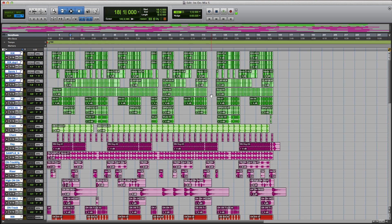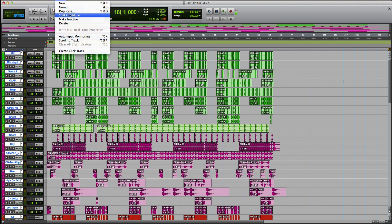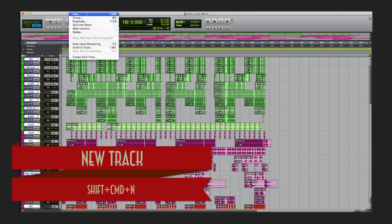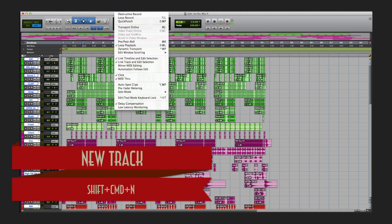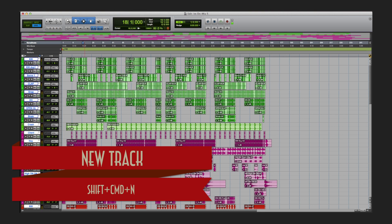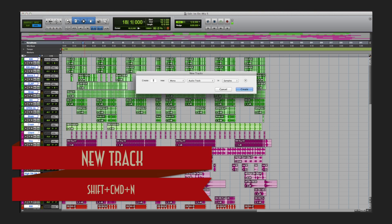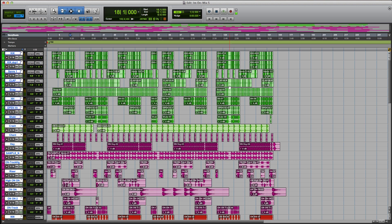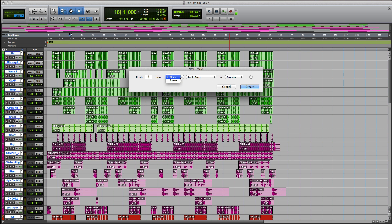Another one I like to use very often: creating a new track. Instead of going up to Track and New, I just hit Shift+Command+N. Again, that is Shift+Command+N — new track dialog, voila.